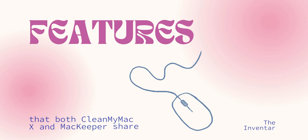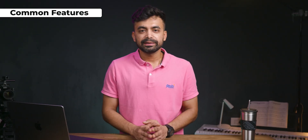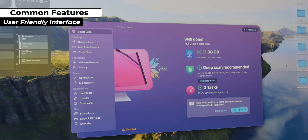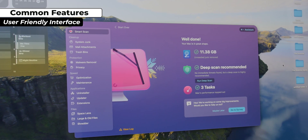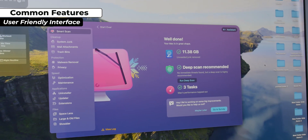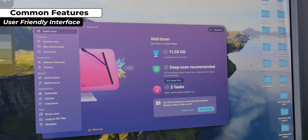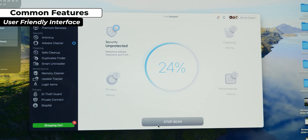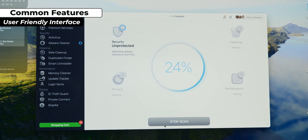Let's start by looking at the features that both CleanMyMac X and MacKeeper share. Both apps offer an intuitive and user-friendly interface. CleanMyMac X has a very good design that makes it feel like it is designed by Apple, while MacKeeper has a more toned and visually appealing dashboard.